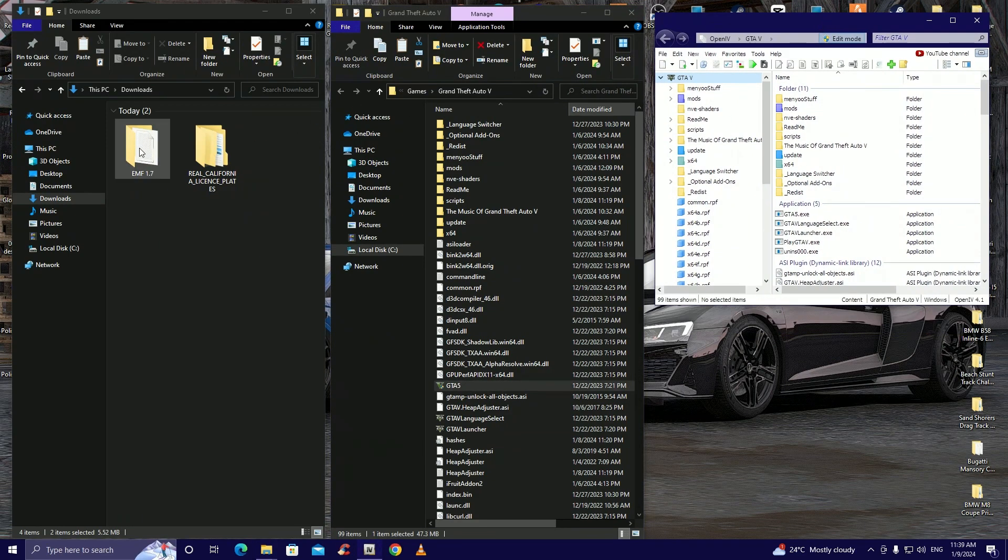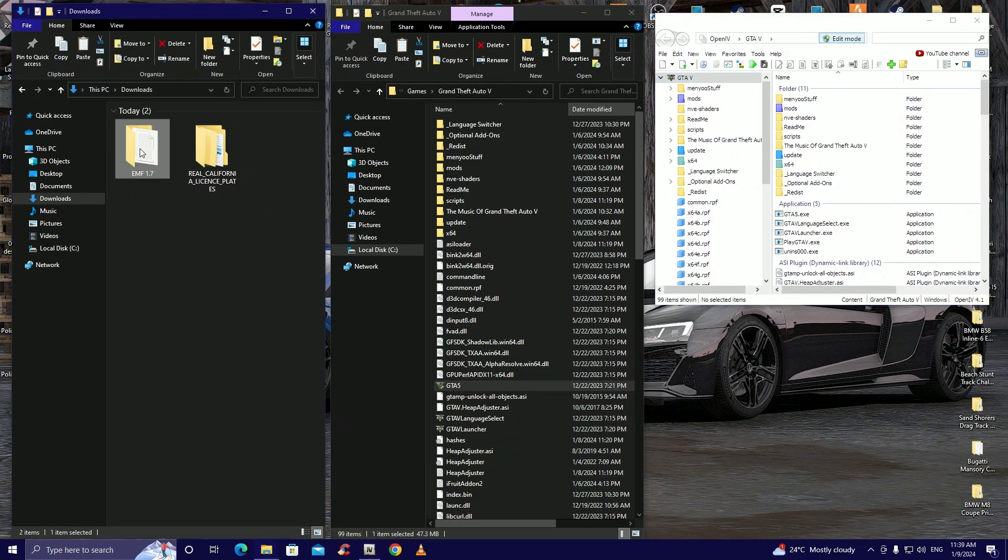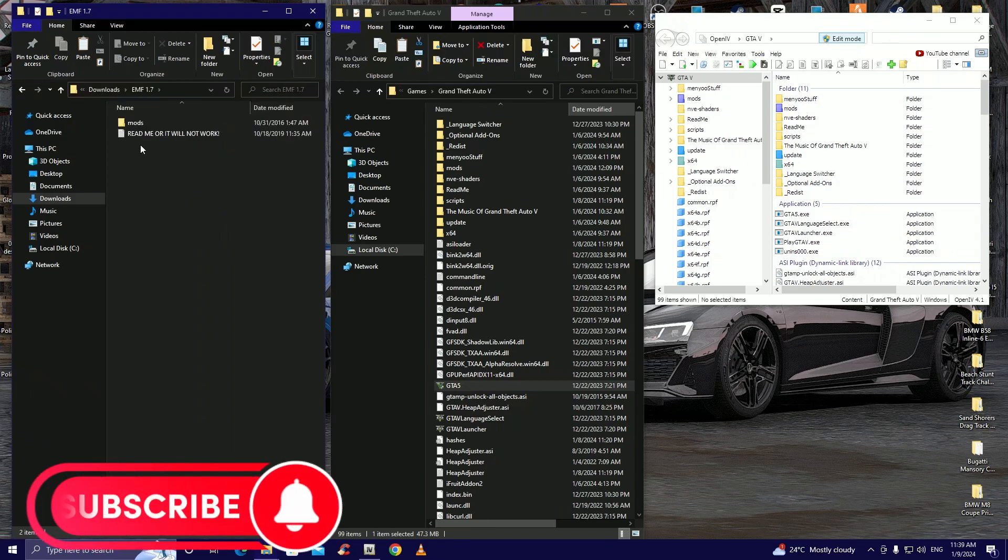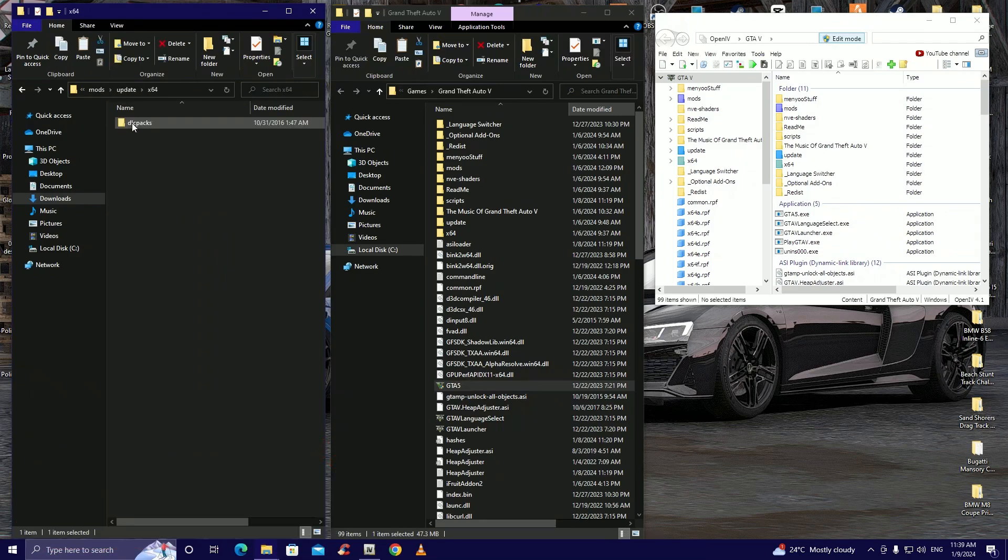So guys the first thing I'm going to install is the Easy Mod Folder. Now this makes everything easy. For my OGs they know I replace everything in the game with this folder, shout out to Game and Graphics for putting me on. So what we're going to do is open up the Easy Mod Folder then mod, update, x64, dlcpacks.